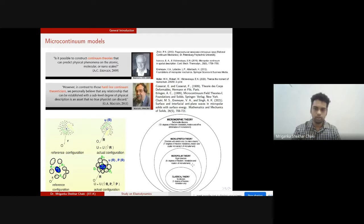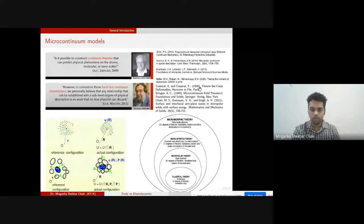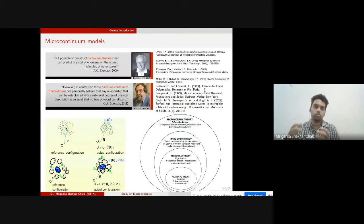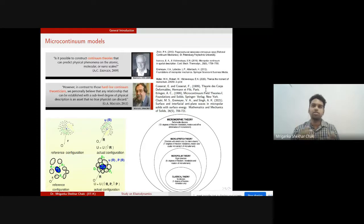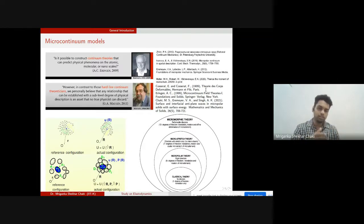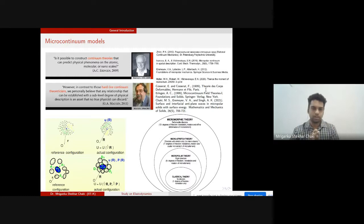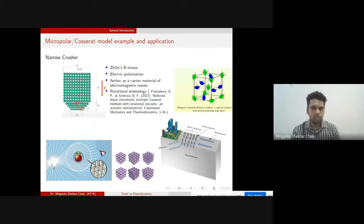Today we consider micropolar theory, specifically the reduced Cosserat theory, a subcategory of it. The Cosserat brothers in 1909 first proposed that we should consider couple stress motion and rotational degrees of freedom. This idea was initially discarded but was rediscovered by many researchers after about 50 years, and then Eringen formalized it, opening a completely new path.